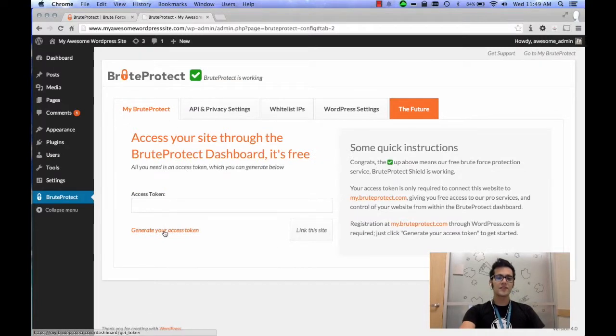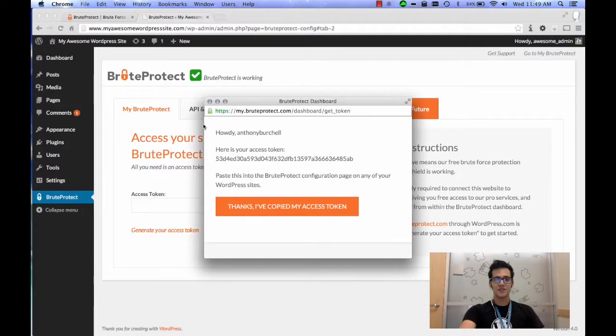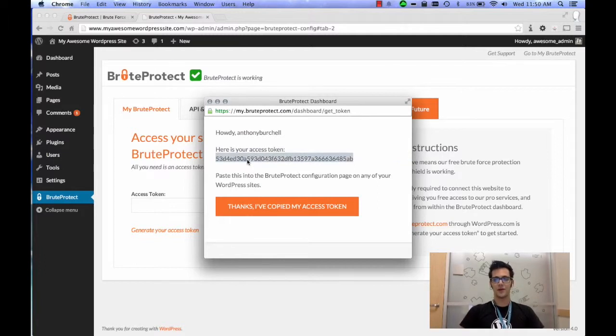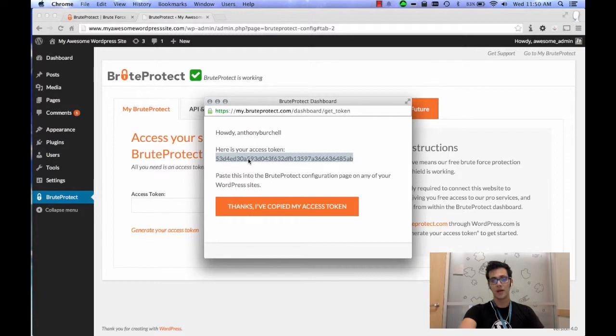Once you're here, there's a button that says Generate Your Access Token. What this is going to do is make a pop-up and it's going to ask you to log into WordPress.org. I've already done this because I've installed it once before, but what it's asking is to give them permission to access your WordPress.org profile, which I highly recommend. If you don't have one, set one up.